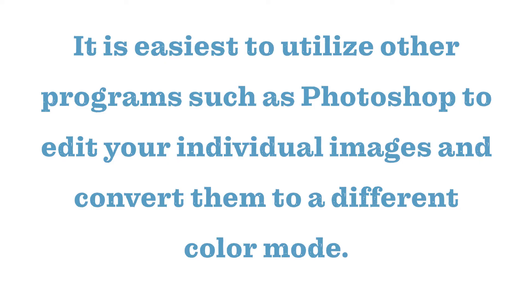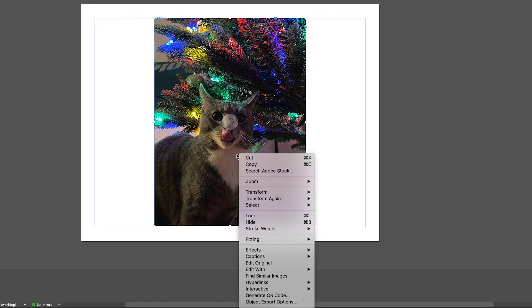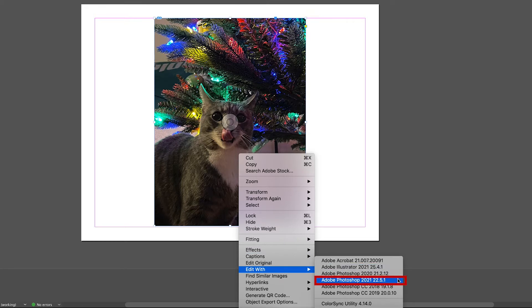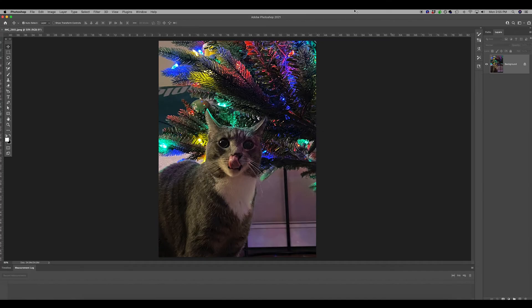It's super simple. Right-click on your image, scroll down and roll over Edit Width. Here you can see all of your options on the right. In this case, we will select Adobe Photoshop 2021, the latest edition.